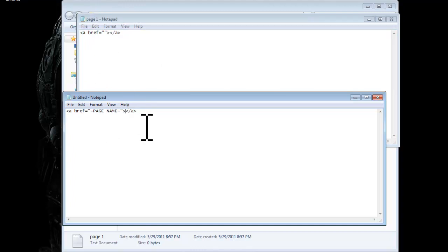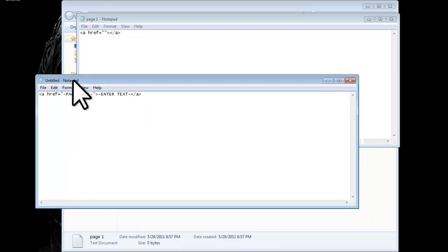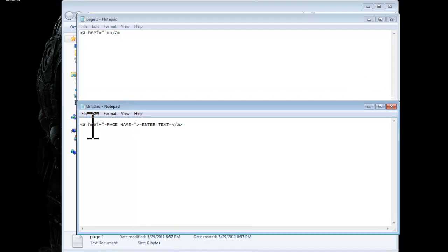And then here is going to be where you put your text. And the code is never going to change. So let's say you want to have a question like, did you enjoy the video? You wouldn't put it inside the code. You would put it in here.